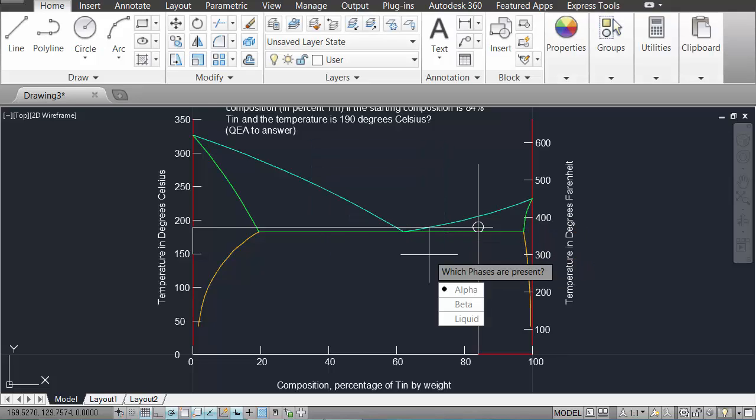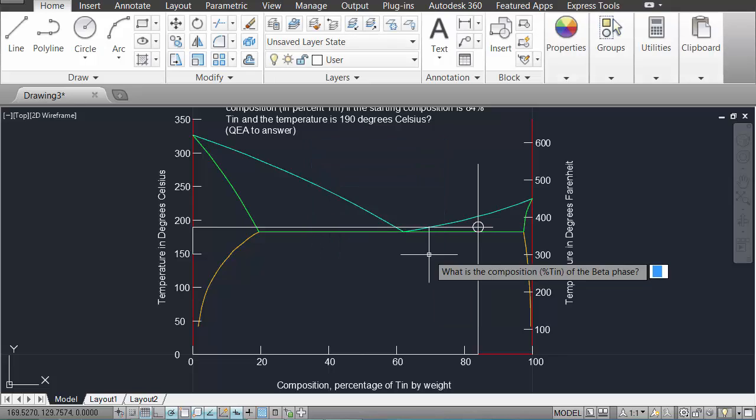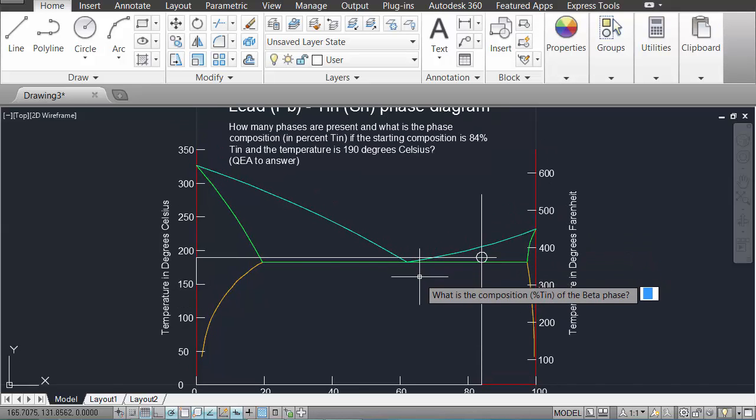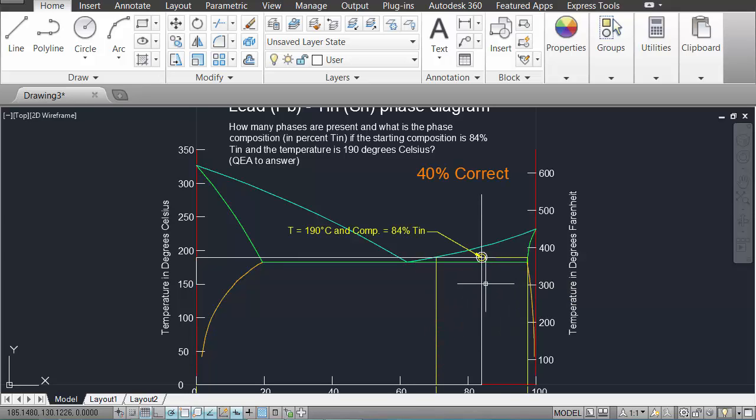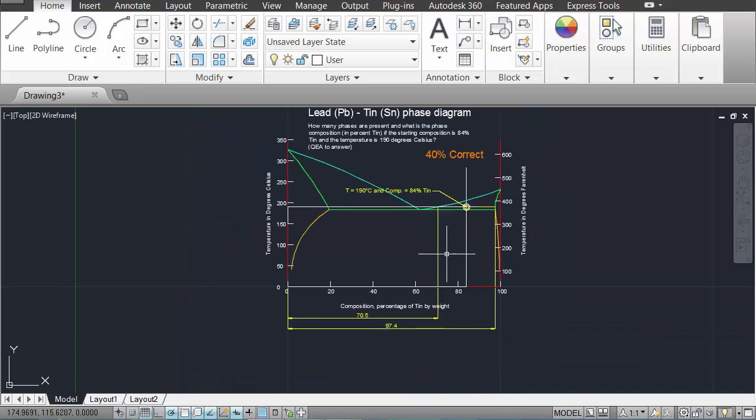Which phases are present? I think it's beta and maybe it's liquid as well. What's the composition of the phases? Well, this is a part that I haven't worked out before. So I'm going to put in some dummy answers. Let's say 555% tin and negative 10% tin. Oh, incorrect. If you don't understand your mistake in this program and you select no when the program asks 'do you understand?', you'll be shown the method that you need to use to find the correct answer.